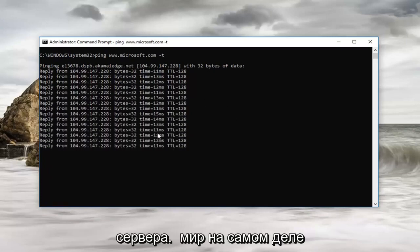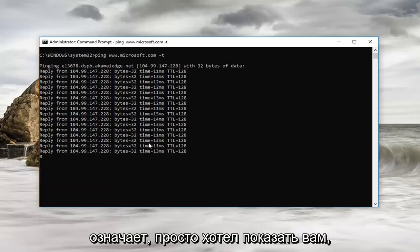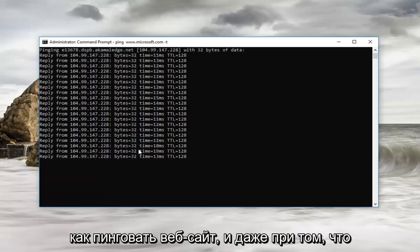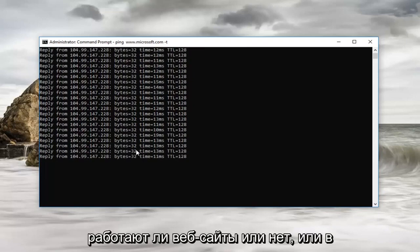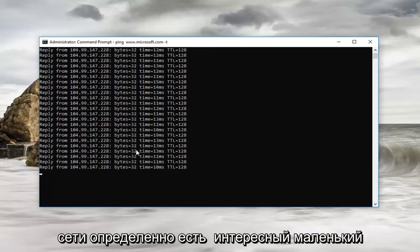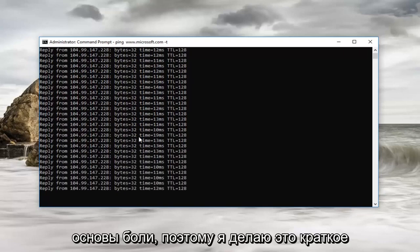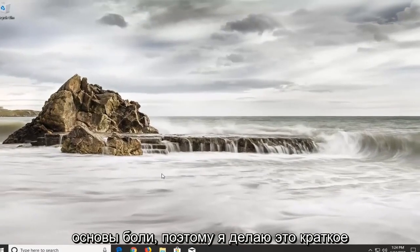This tutorial isn't really going to get too in depth about what everything means, but I just wanted to show you guys how to ping a website. And even though it won't necessarily show you if the website is operational or not or online, this is definitely an interesting little tutorial just to show you guys the basics of pinging.